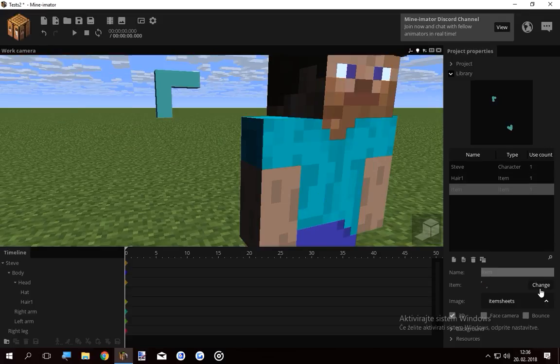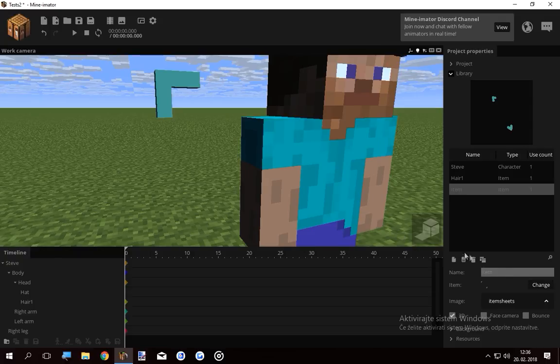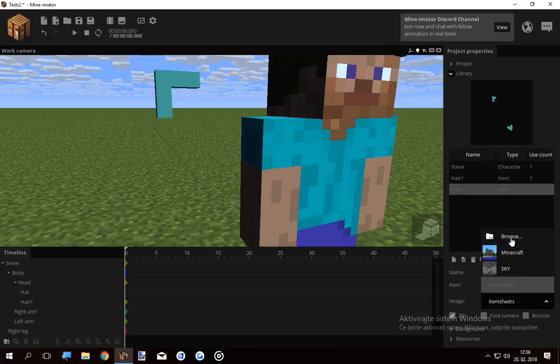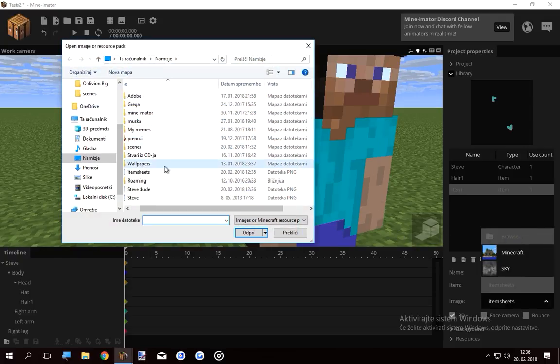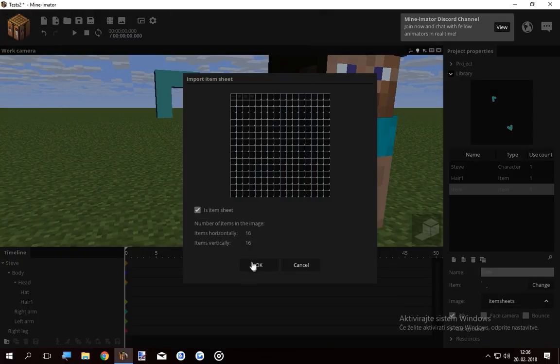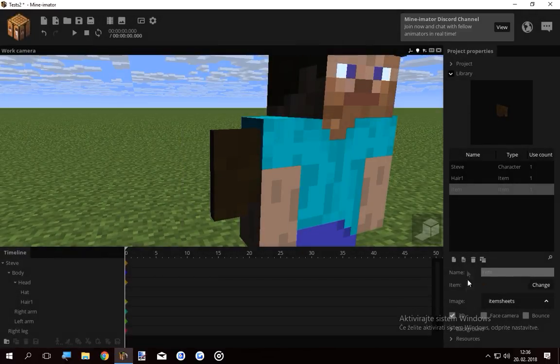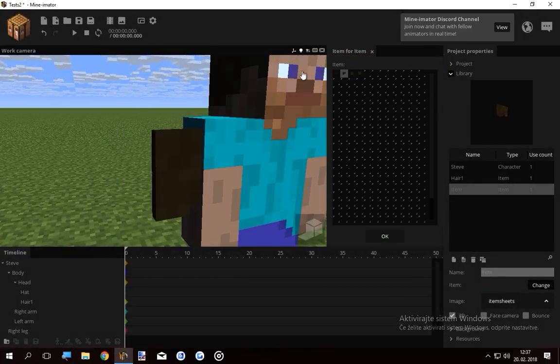If I go here, as you see the hair is not there yet. Why? Because it's outdated. So I have to browse for the image again. Item sheets. Yeah. And it says the resource with this file name has already been added into the project. Do you want to replace it? Yes. Because it's the exact same image, except that it has all the hair.